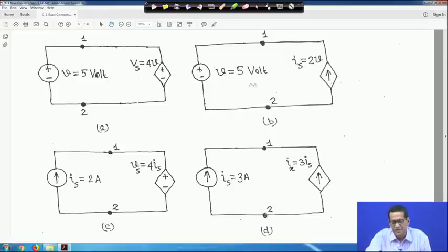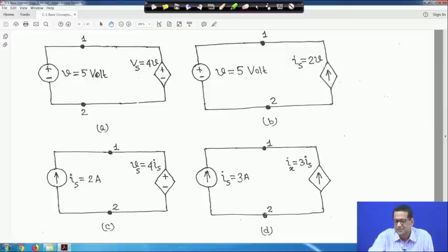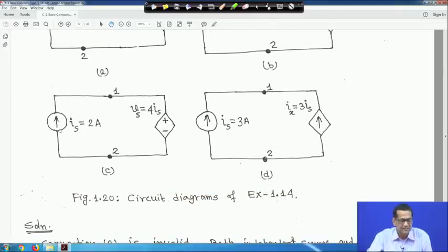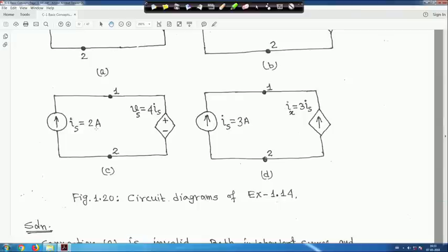Connection B: V = 5 V and Is = 2V = 10 amperes — one voltage source and one dependent current source. This is a valid circuit connection. Connection C: a current source Is = 2 amperes and a dependent voltage source Vs = 4·Is = 8 volts — a current source and dependent voltage source in series. This is a valid connection.